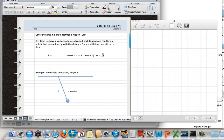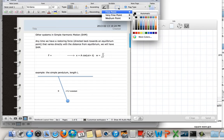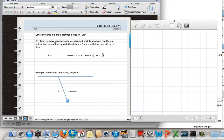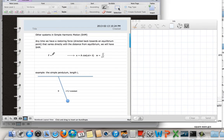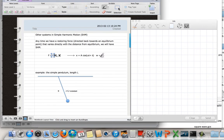For our class today we're going to look at other systems in simple harmonic motion. Anytime you have a restoring force directed back towards an equilibrium point that varies directly with the extension, you're going to have simple harmonic motion. The example we looked at was the elastic force where the force was Kx directed back towards equilibrium. The coefficient of proportionality for the spring was K, and that K constant divided by the mass, square-rooted, gives you the frequency of simple harmonic motion.